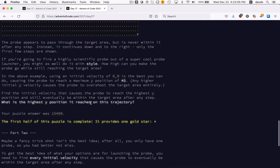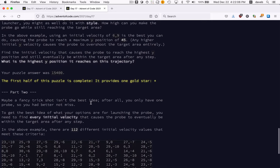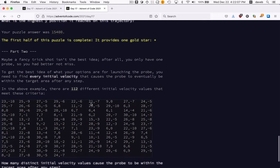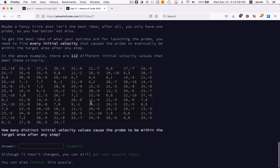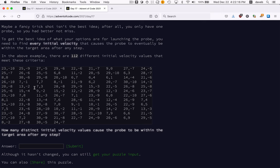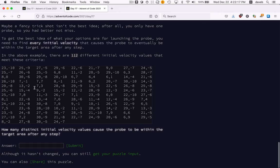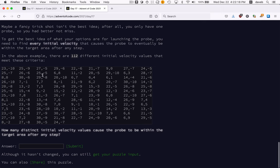And for part 2, we have to find the number of different initial velocity values that allow us to hit the target. And with the test data, there are 112.